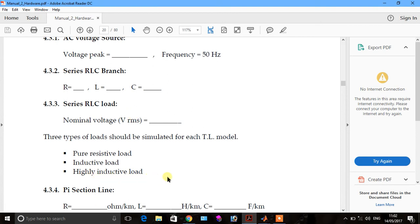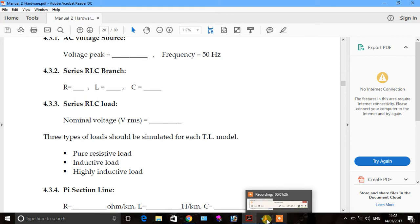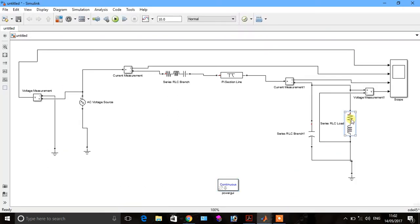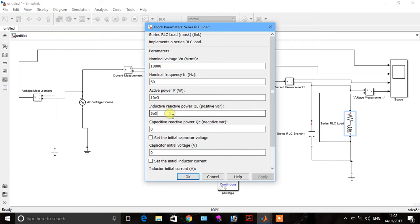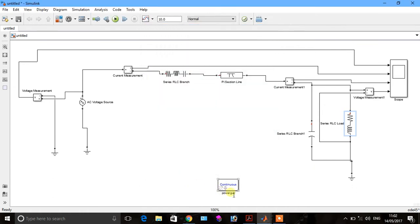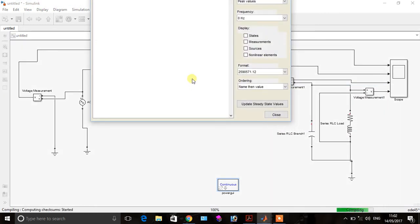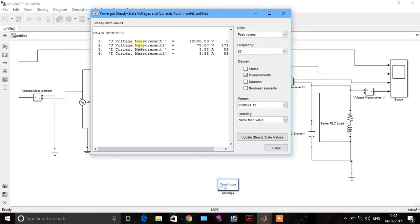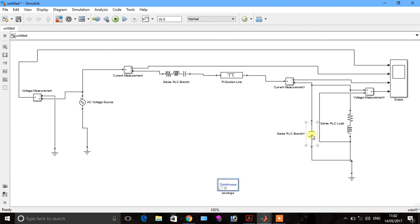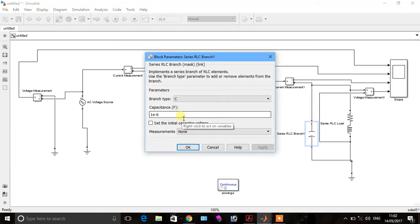Now we check for highly inductive load. We increase the inductive load to 10 to the power of 6, with a factor of 5. Go to results and click. You can see the behavior: voltage measurement showing sending end voltage, receiving end voltage, sending end current, and receiving end current. Now we change the value of C to 10 to the power of minus 3.